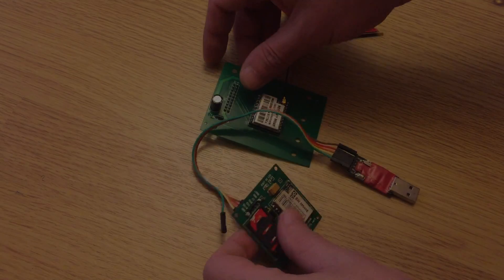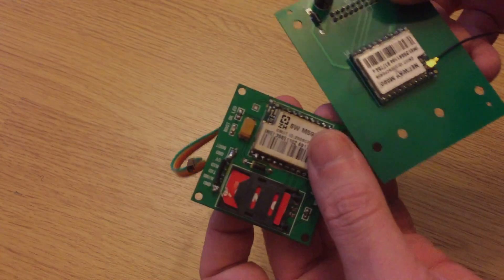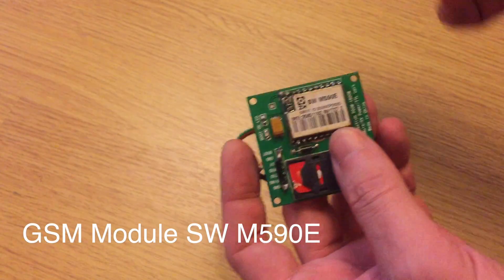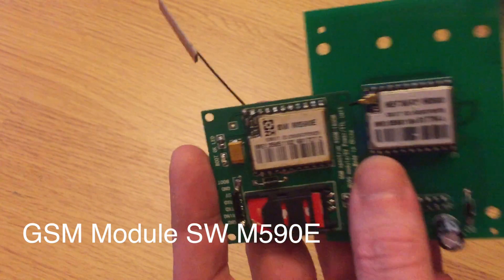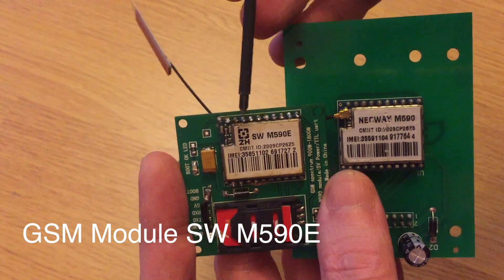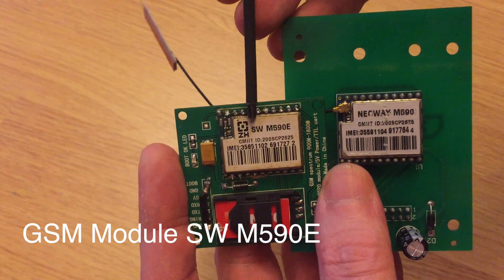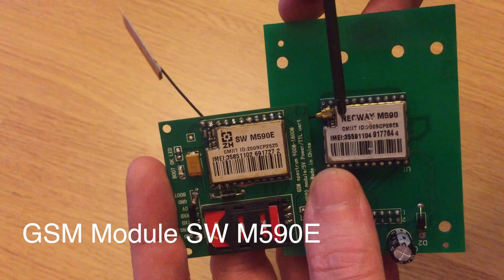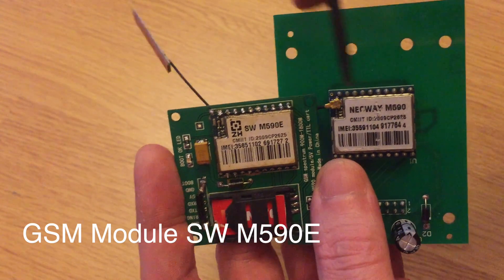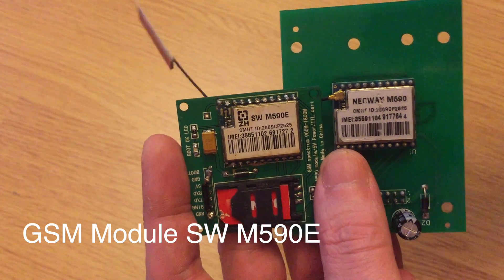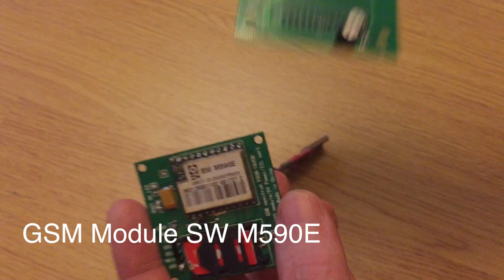In my previous video you saw how I assembled a GSM module for Arduino which is created by Neoway M590. This is a GSM module, a little bit different, and that has its own specifics.